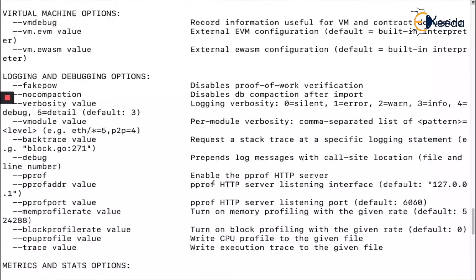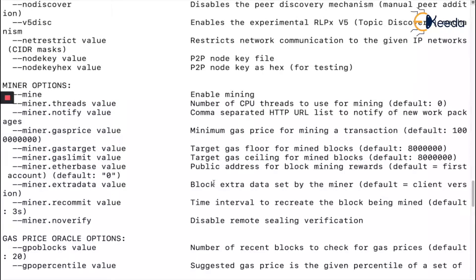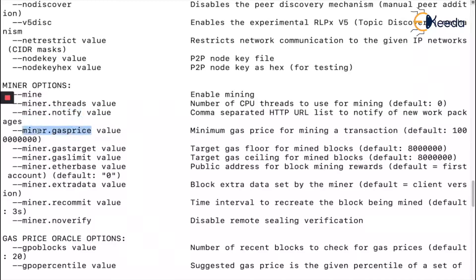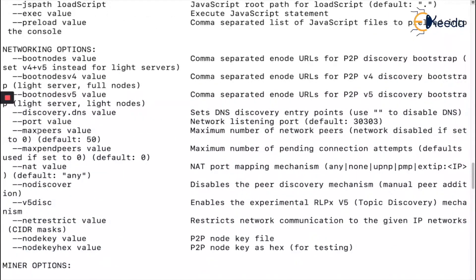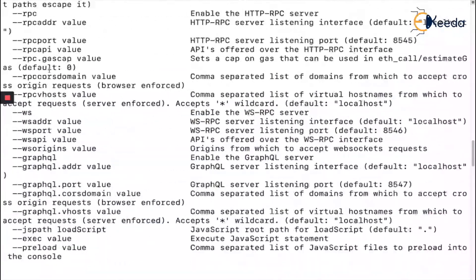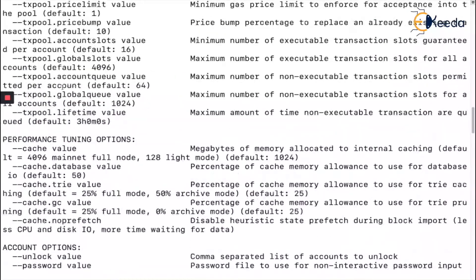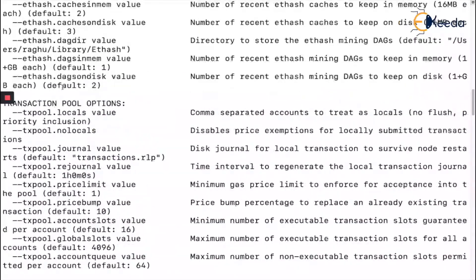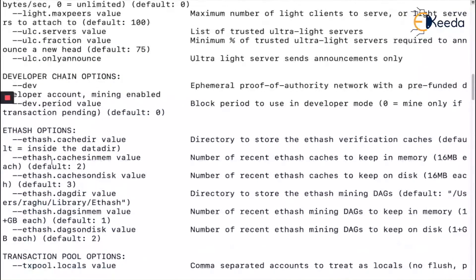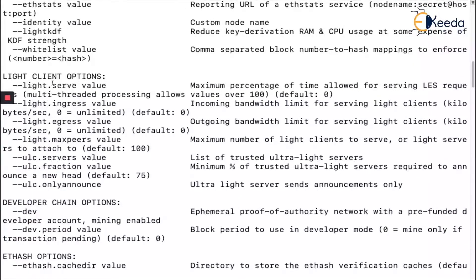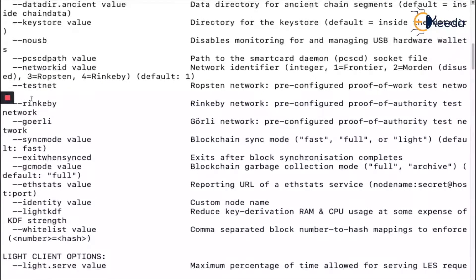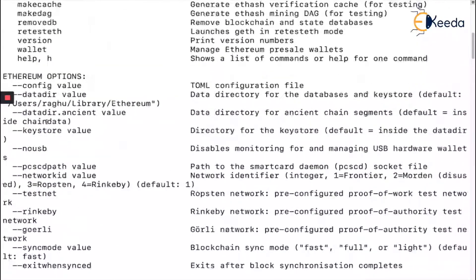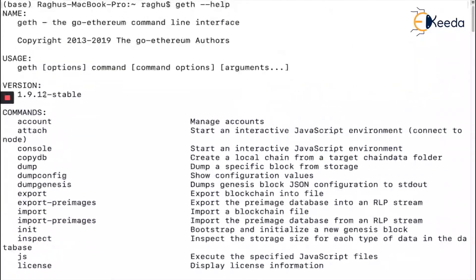Here you can see there are multiple things you can do inside Ethereum, like miner options - miner.threads, notify, gas price, gas target. You can see network options for connecting with other networks, performance tuning, accounts, and transaction pools where you can see how many transactions are there.